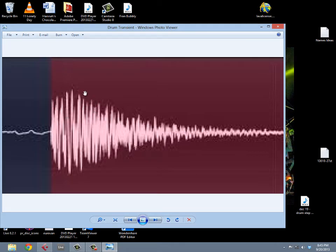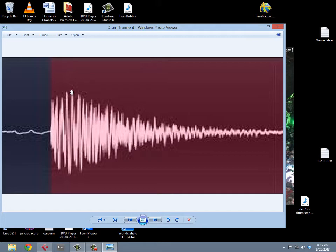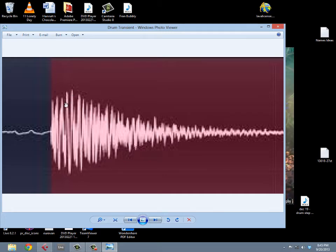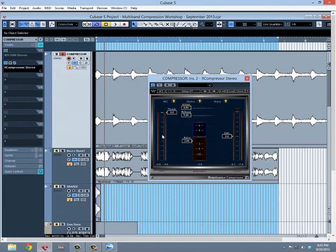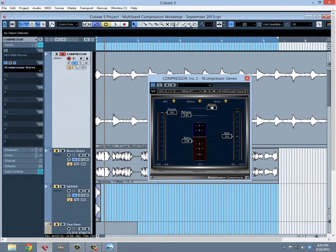I can program the compressor so that no gain reduction happens until this transient peak is over, which is really important. In drums specifically, a lot of audio energy - the snap and beauty and pristineness of the drum sample - comes from this peak. It's important to leave that as preserved as possible. That's a way you can do that with compression - turn up the attack a bit so the gain reduction doesn't start happening until later.